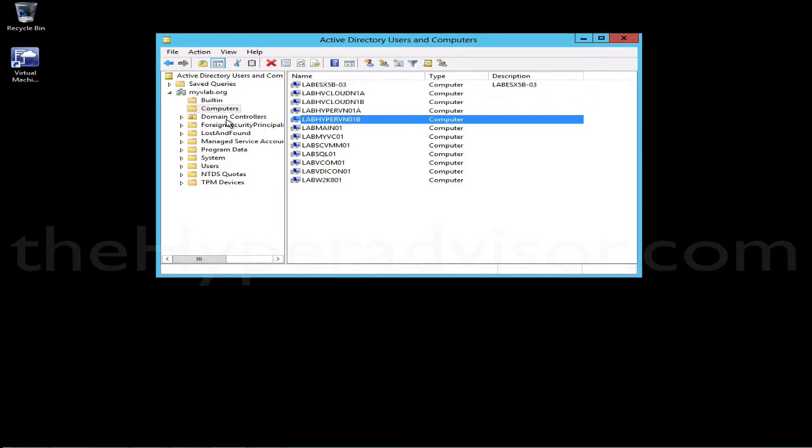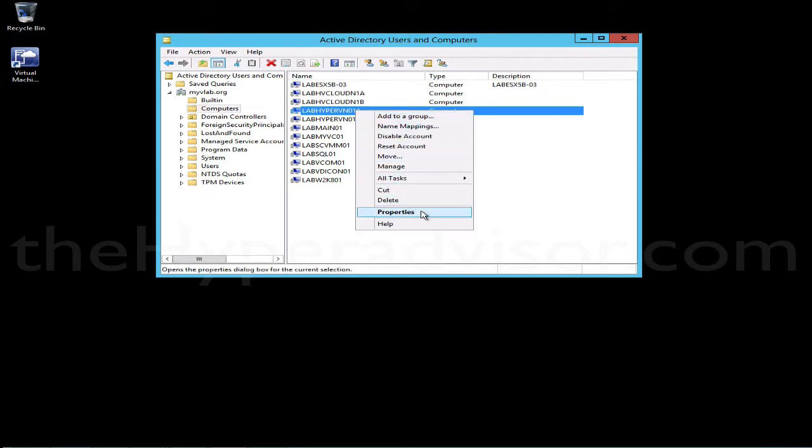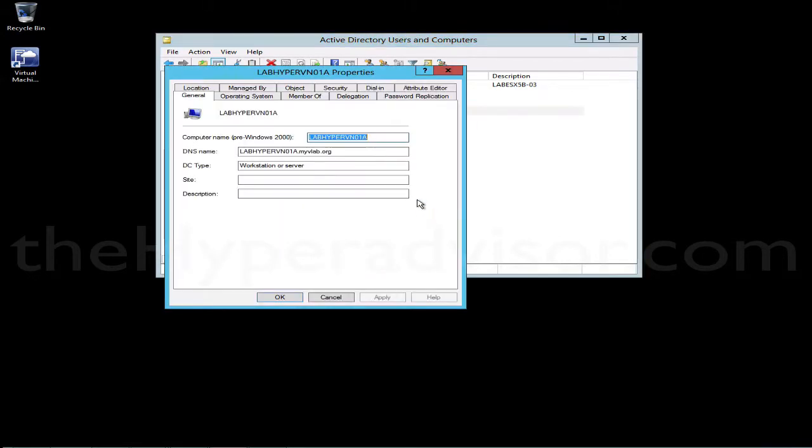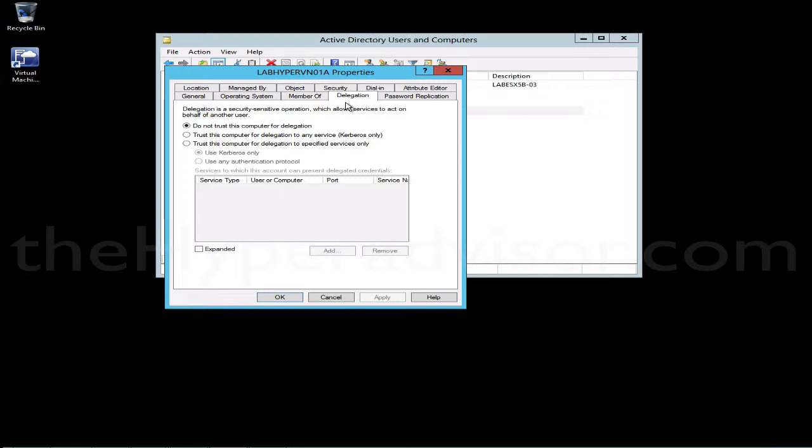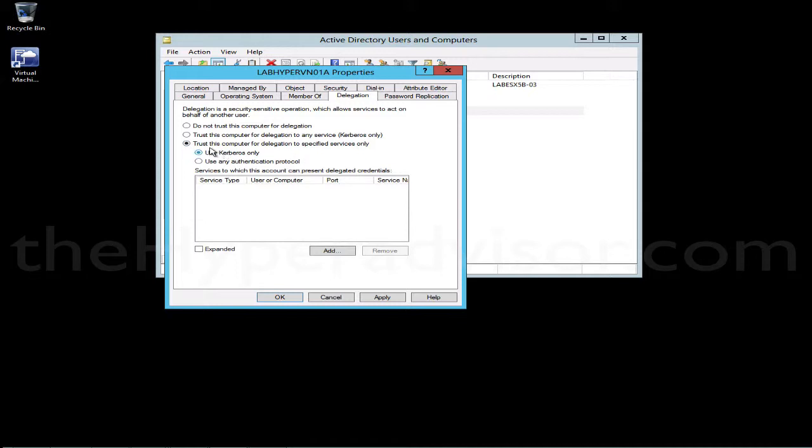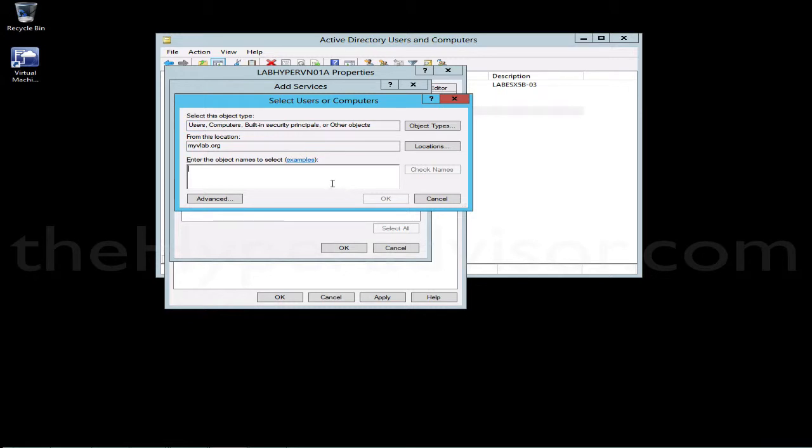In AD here, among the computers, these are the two hosts that I want to configure. So I'll go ahead into the properties and we'll click on the delegation tab. Just note, if you do not see this delegation tab, it could be because your domain or forest functional levels are not high enough, so you may need to raise that. By default it has 'Do not trust this computer for delegation.' What we want to do is change it to 'Trust this computer for delegation to specified services only,' and we want to use Kerberos only as well. We're going to go ahead and click 'Add Users or Computers.'